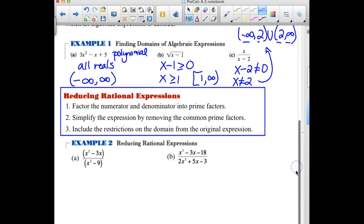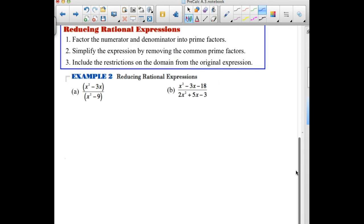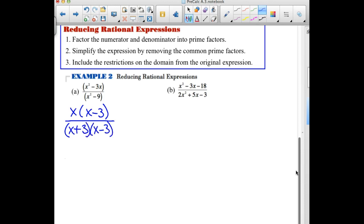Now we look at reducing rational expressions. Step 1: factor the numerator and denominator into prime factors — factor as far as it can go. Step 2: simplify by removing common prime factors. Step 3: state any domain restrictions from the original expression. For our first example, in the numerator x² minus 3x, we factor out x to get x(x minus 3). In the denominator, x² minus 9 is a difference of squares: (x+3)(x−3). There is a common factor of x minus 3 in both numerator and denominator, so we cancel it out.